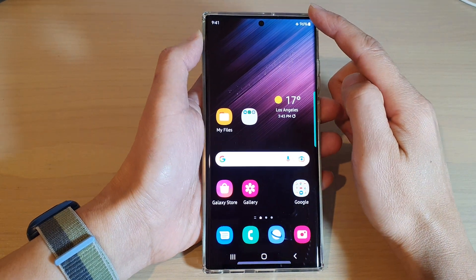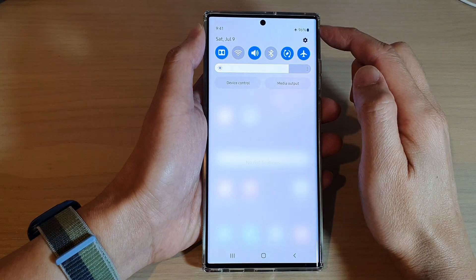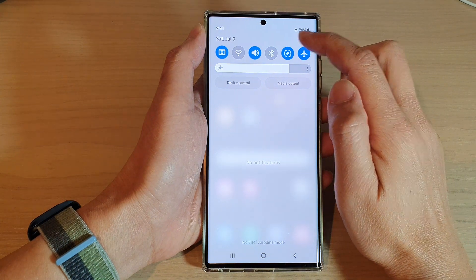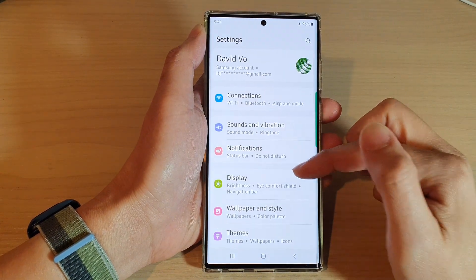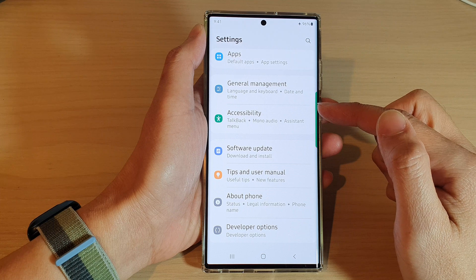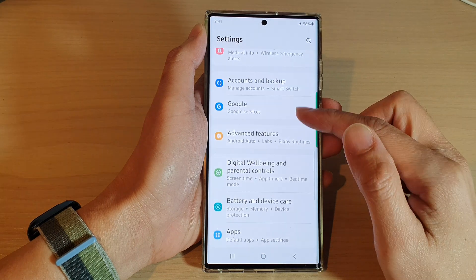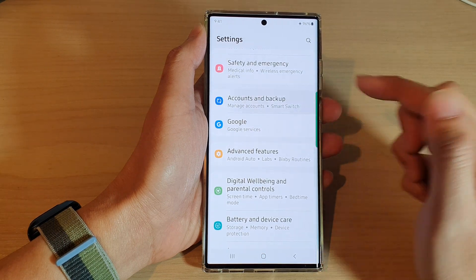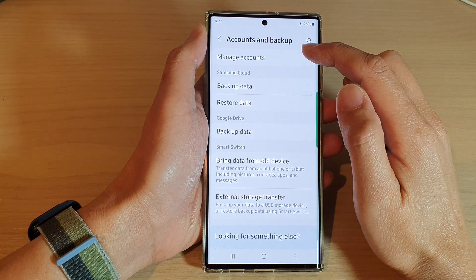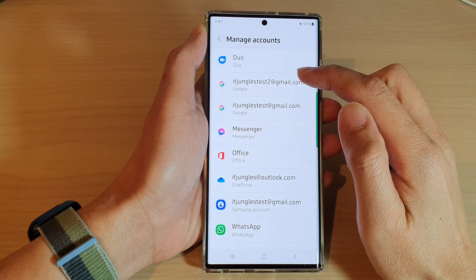From the home screen, swipe down at the top and tap on the settings icon. In Settings, swipe up and go down, and in here tap on Accounts and Backup, then tap on Manage Accounts.